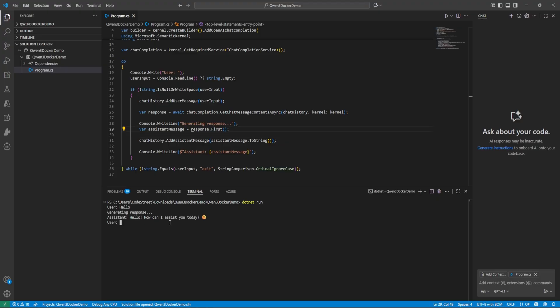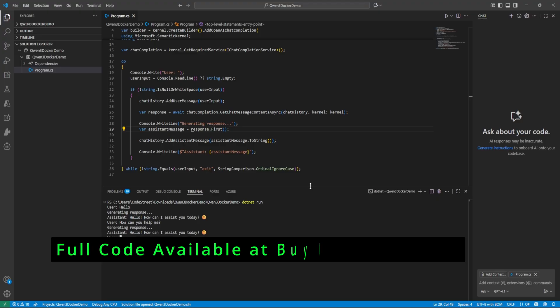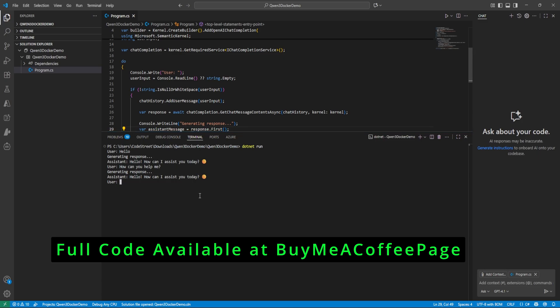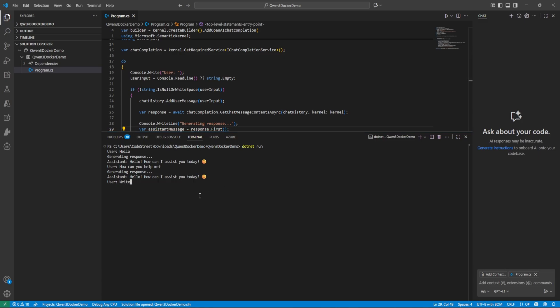Let's ask simple. Now let's ask how can you help me. So let's ask to write some code. Write code for printing star in JavaScript. Let's see if it could write or not because it's really a small model.